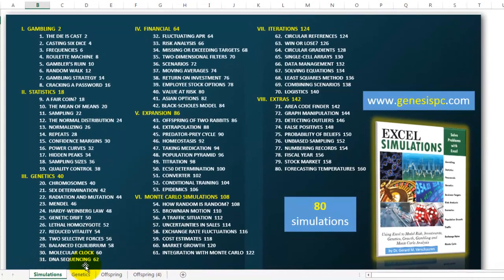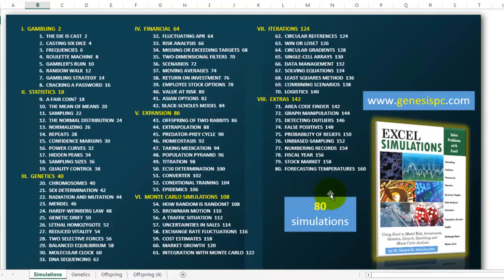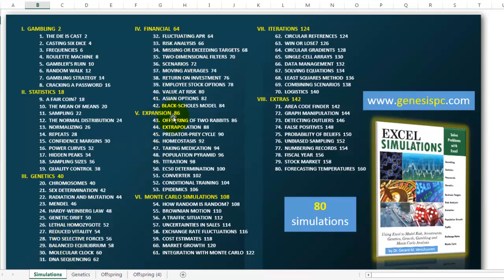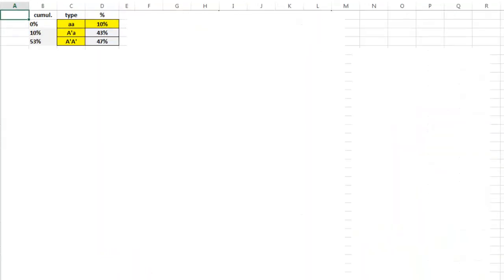Simulations in Excel - I wrote a book that shows you how to make 80 different simulations. The one I'm showing you today is not in this book, but you will find many others on statistics, financial issues, Monte Carlo simulations, etc. Let's get started.